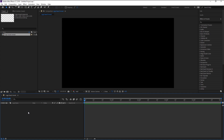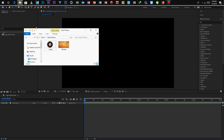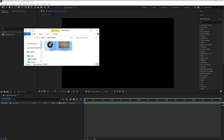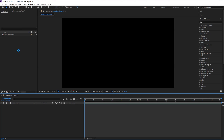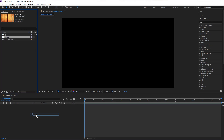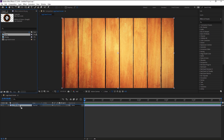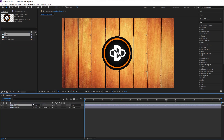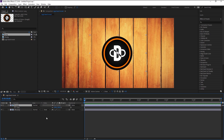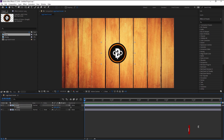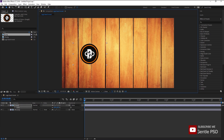Now we will import our stock photos. Here I have this wooden texture and our channel logo. Drag them to the project panel. Now place the wooden texture in the timeline, drag the logo and place it on top of the texture layer. Press S to bring the scale and decrease its size a little, then place it.